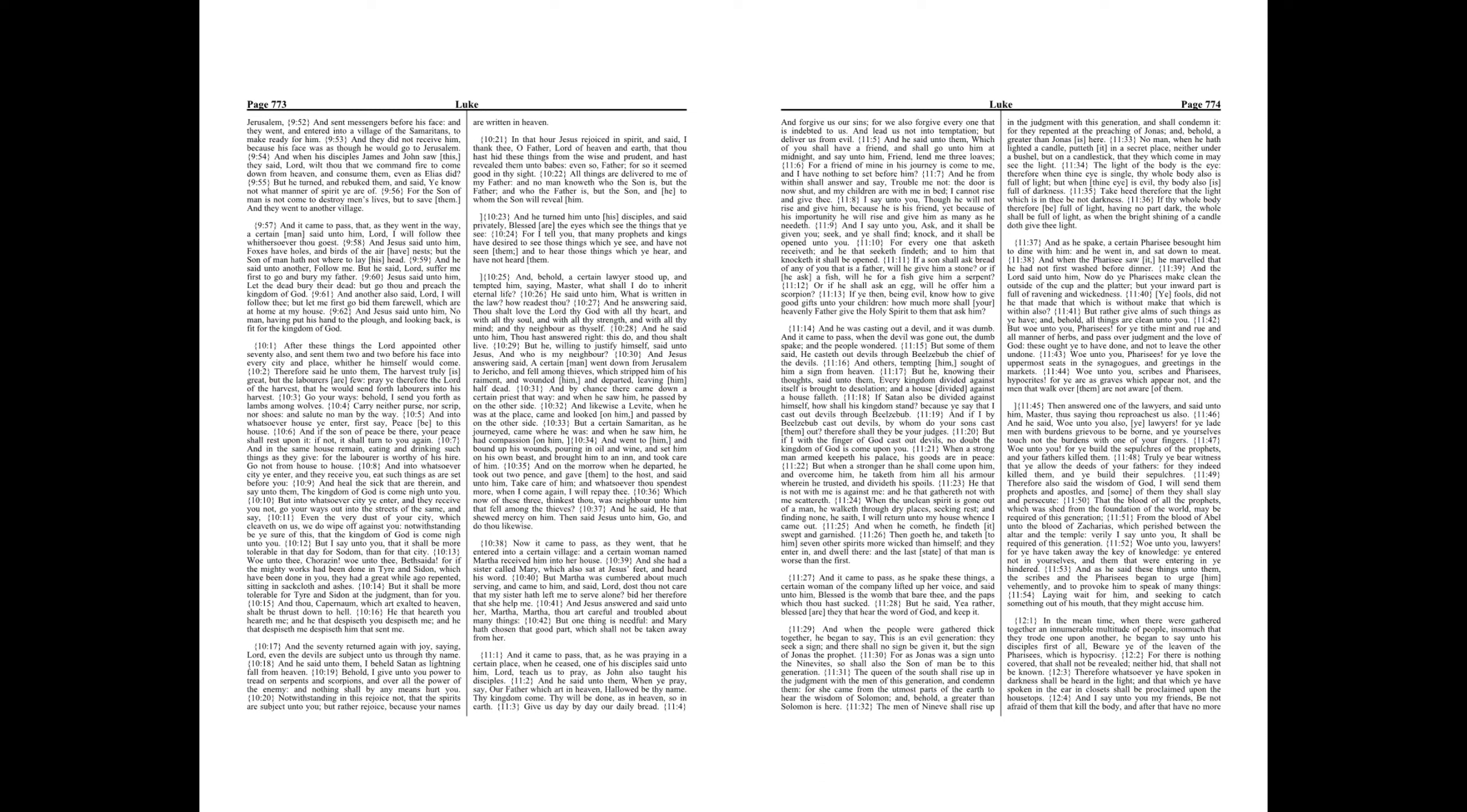But Martha was cumbered about much serving, and came to him, and said, Lord, dost thou not care that my sister hath left me to serve alone? Bid her therefore that she help me.